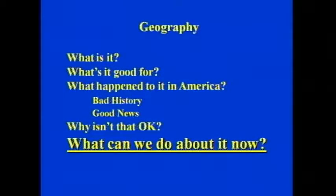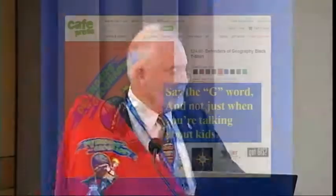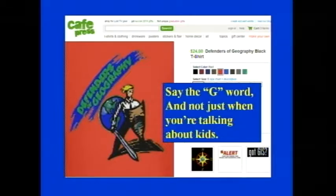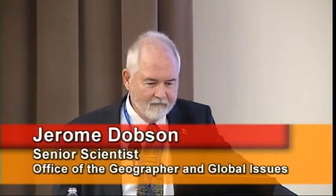Alright, what can we do about it now? Well, you can buy this t-shirt — 'Defenders of Geography.' I bought one for Lee Schwartz, the geographer of the United States. It will help if everyone is willing to say the G word, and not just when you're talking about kids.